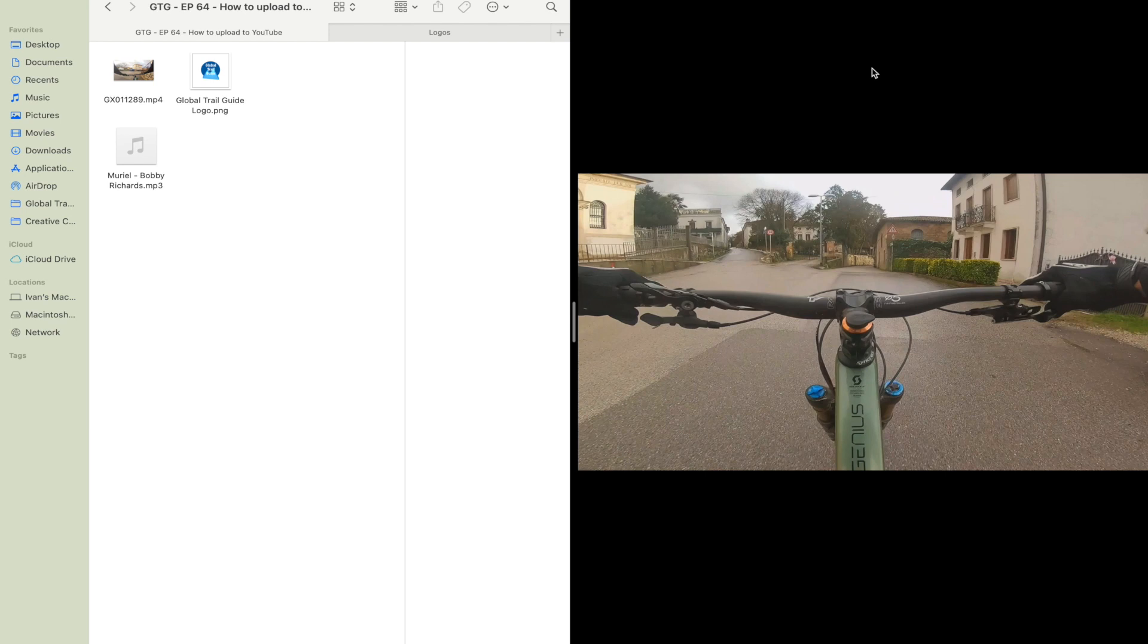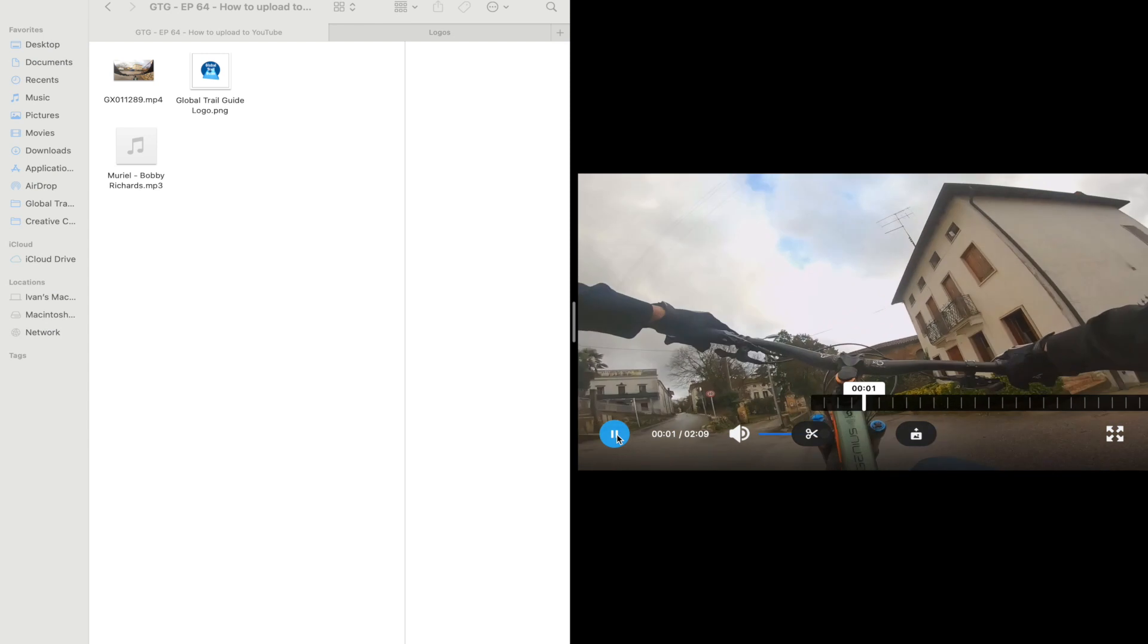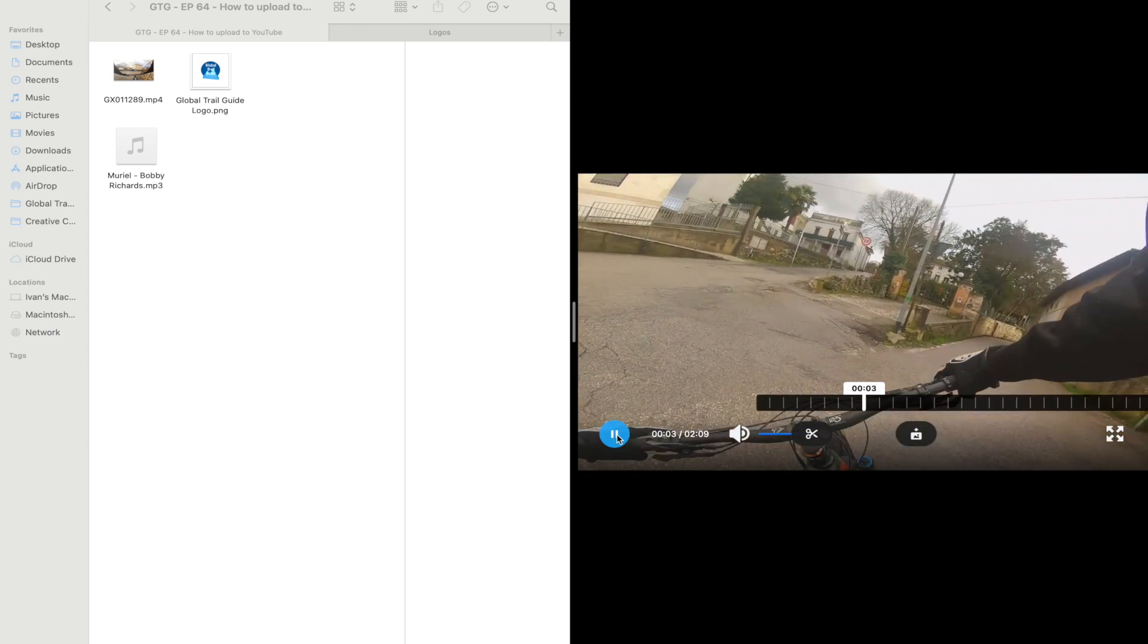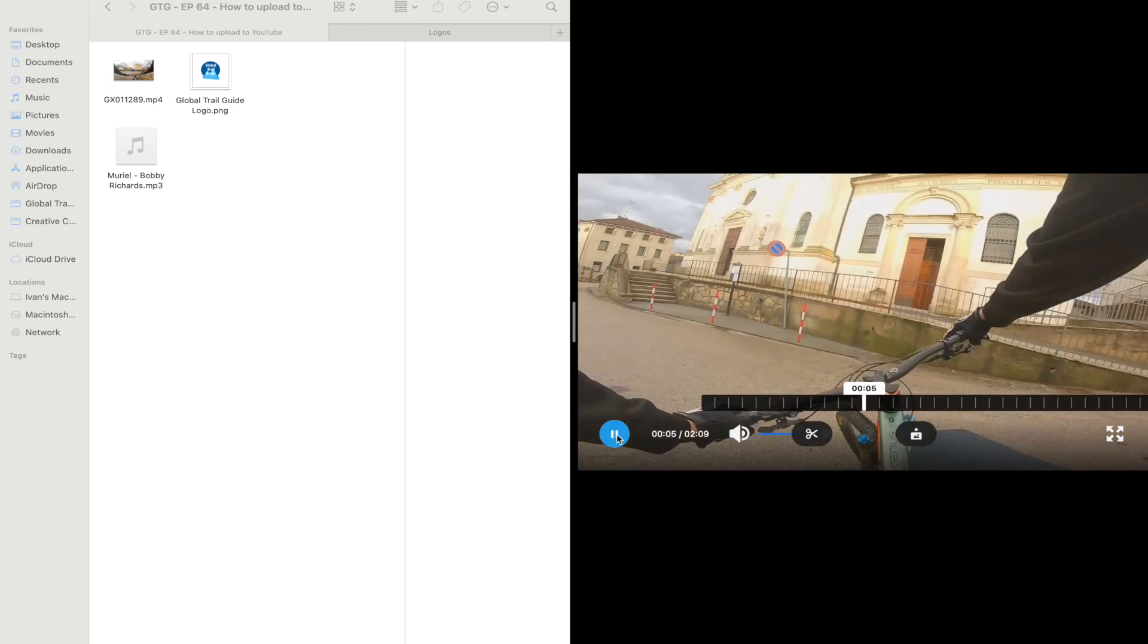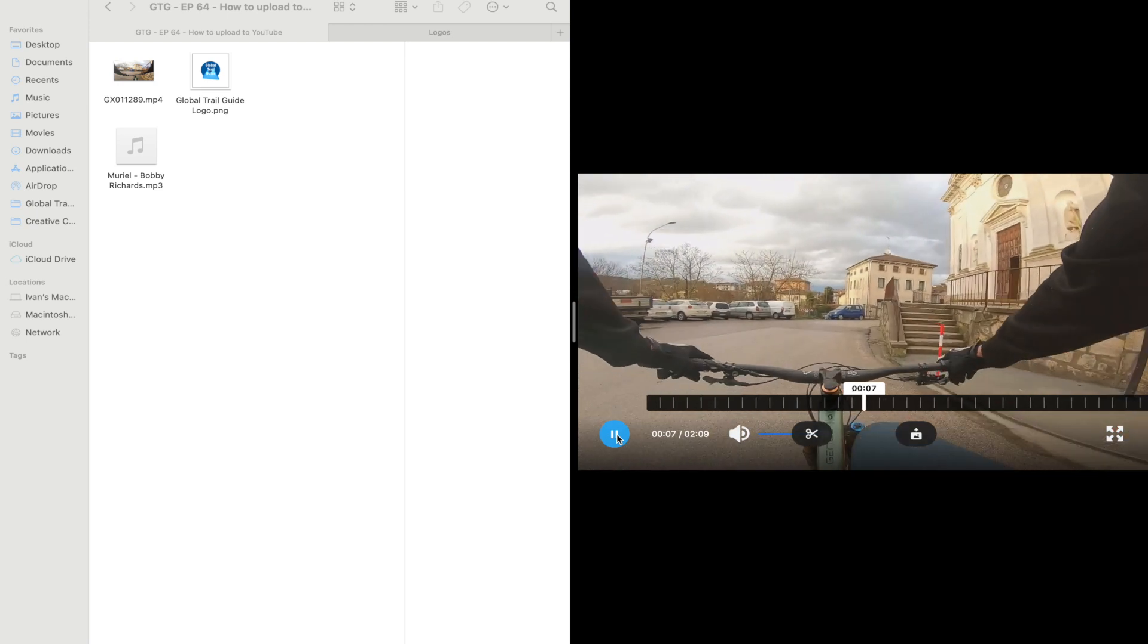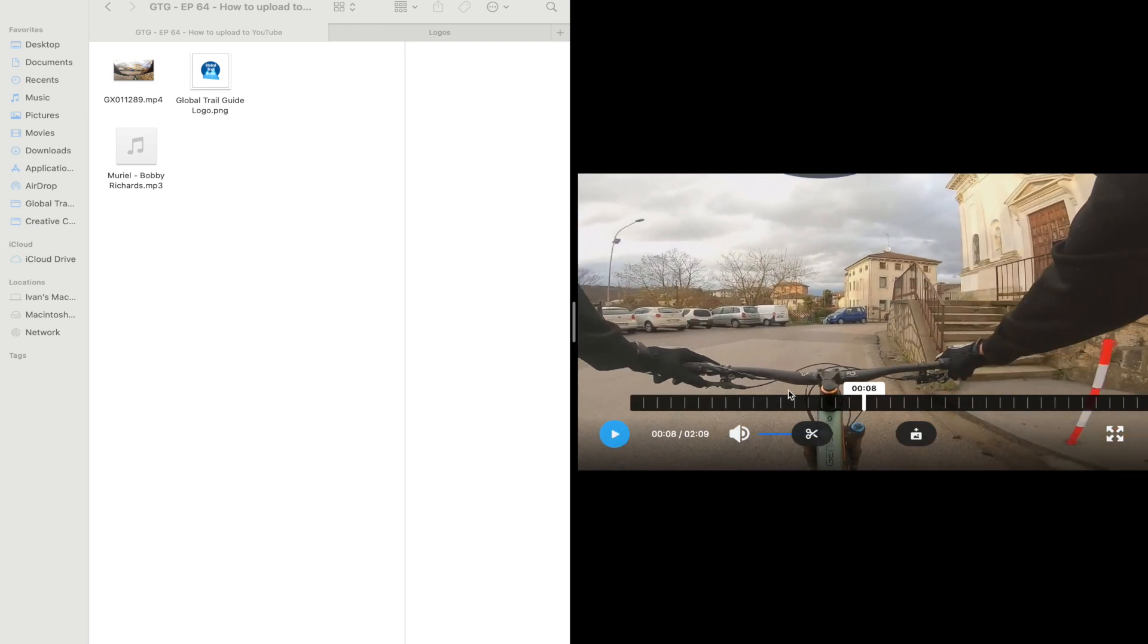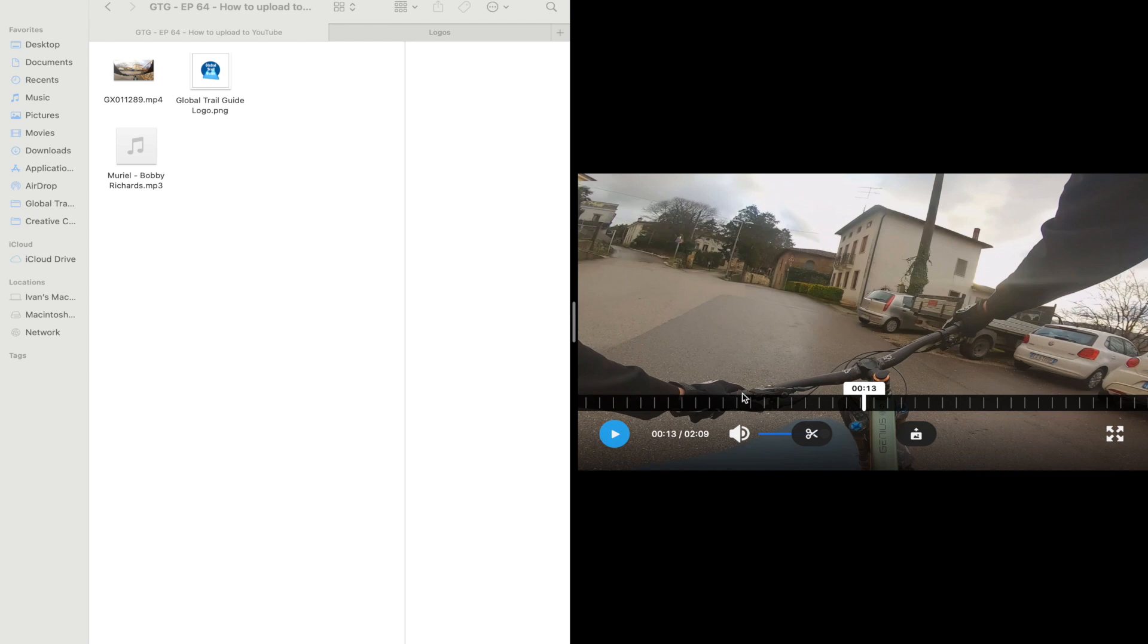All right, so as you can see here we have the GoPro player and some footage that I filmed earlier. We can hit the play button and start to watch what we have and it's just a quick clip of me trying to do some wheelies and the first one I failed miserably. Obviously, if we're showing it on the internet, we can hide those failures.